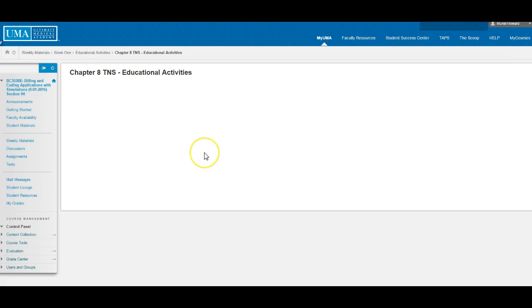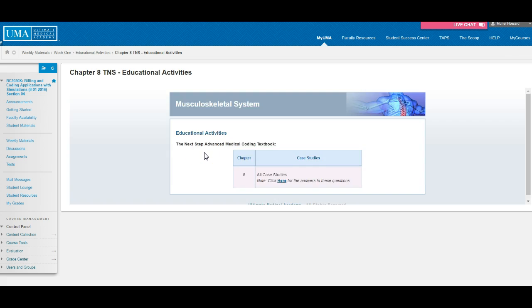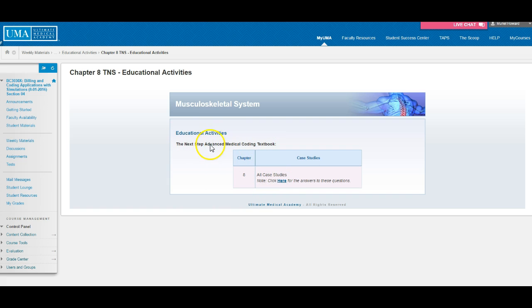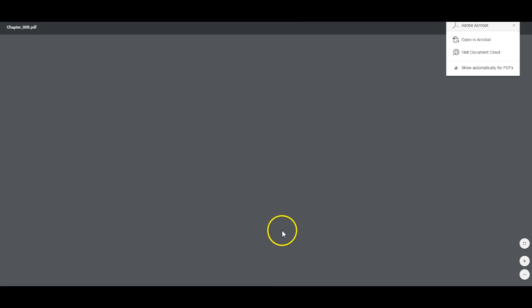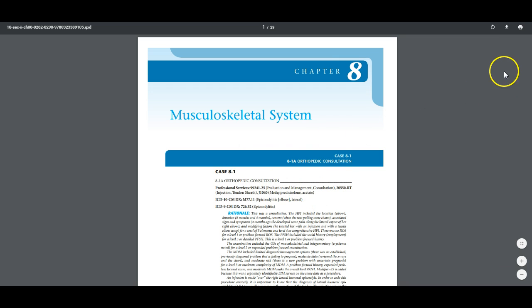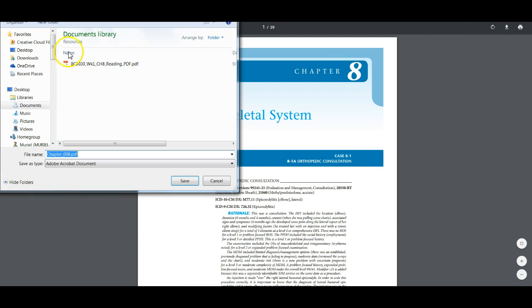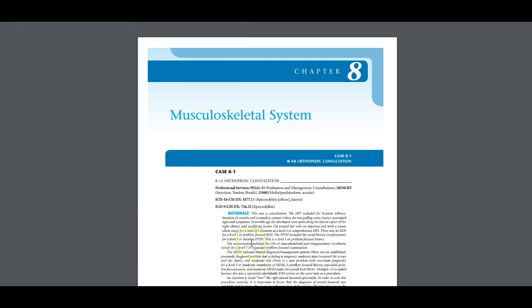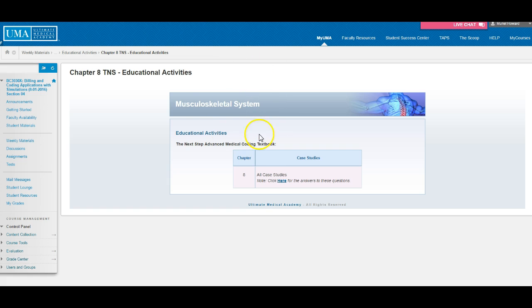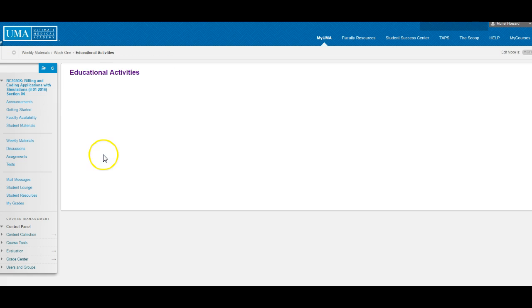I go into the Next Step Educational Activity, and it basically shows me the answers to the Advanced Medical Coding Textbook. This particular section is looking at Chapter 8. Before I even begin coding, I'll download my answers so I know when I'm beginning to code and review the cases whether I am or am not on the right track. I name this 'answers' and it saves automatically inside my resources folder.